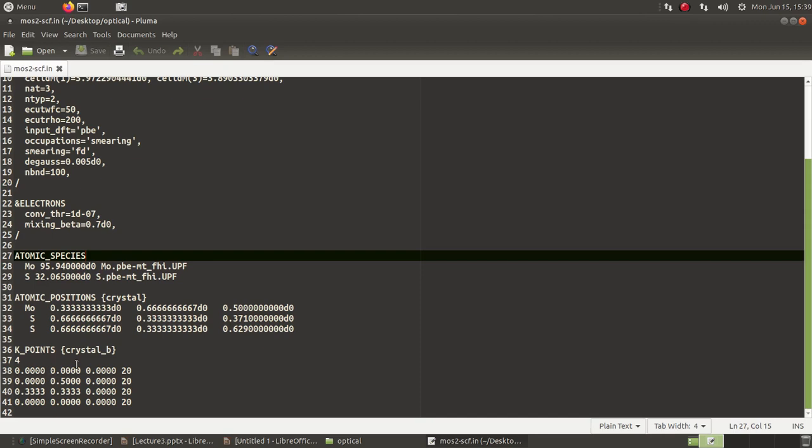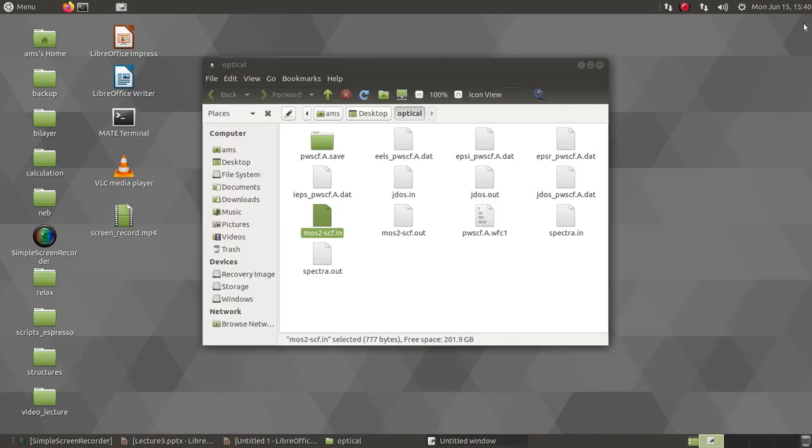So I have gamma, M, K, and gamma points written down and the number of points for each segment. Now that also needs to be converged for better output of the spectra, but I will just show you the basics here because this is a tutorial.